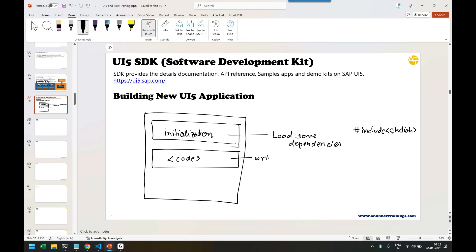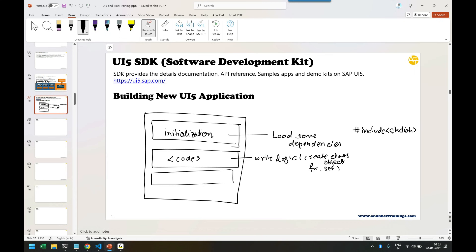In the coding part, you write your logic which typically includes creating a class object, calling some functions, and setting some attributes. Then you have presentation logic. Once your code is executed, you present the data to the user by giving output.